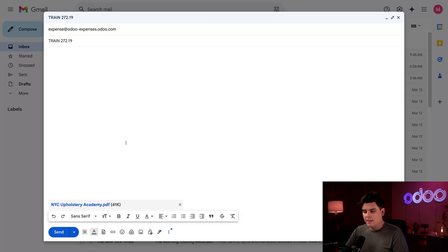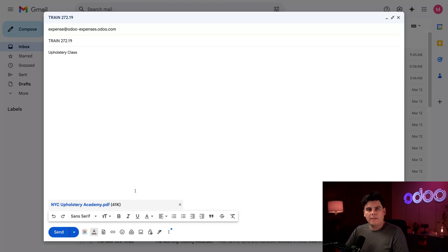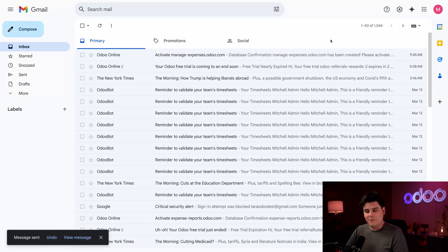I've already attached my receipt below from the NYC Upholstery Academy. And inside of the body, I'm just going to write upholstery. How do you spell that? Class. There we go. I'm going to select send for this now. Great. Off it goes.